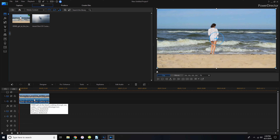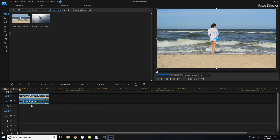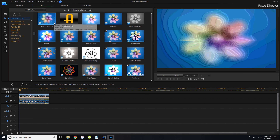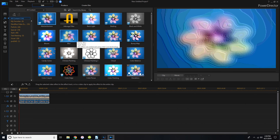The top track in the timeline has the video file and the bottom one has the audio file. You can right-click and detach the audio from the video if you want, which could come in handy especially if you record your audio separately. The next line is for special effects, then you have text, voiceovers, and another music file.